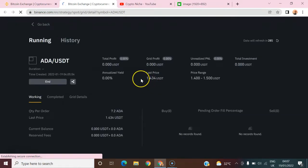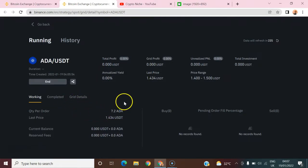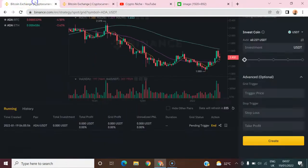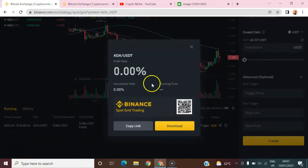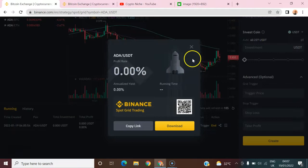These are the details of your configuration so far. The bot will be buying 7.2 Cardano on each grid. You can also click 'Share' to share your results with friends and let them know how much you've earned through this bot. Once the trade is running, the percentage profit and loss will be shown there.